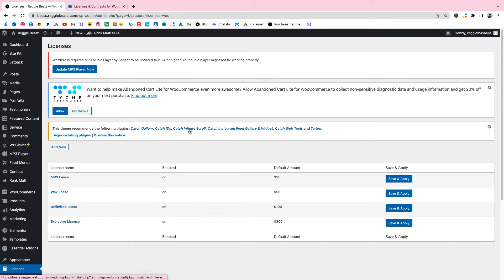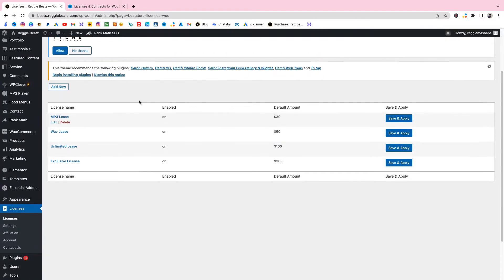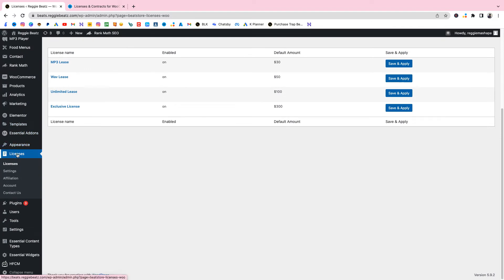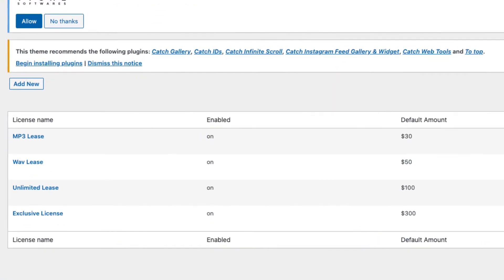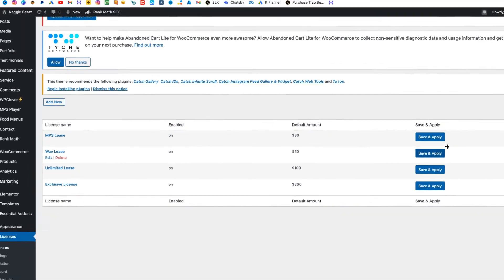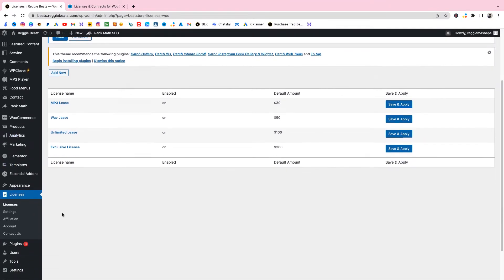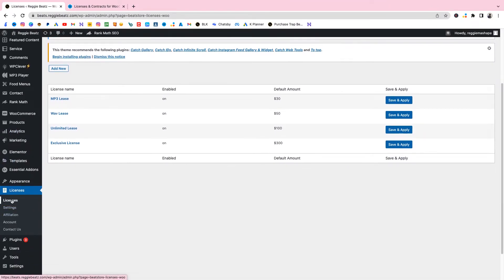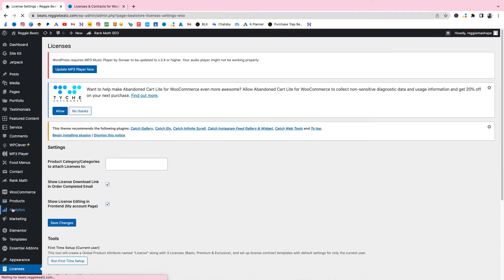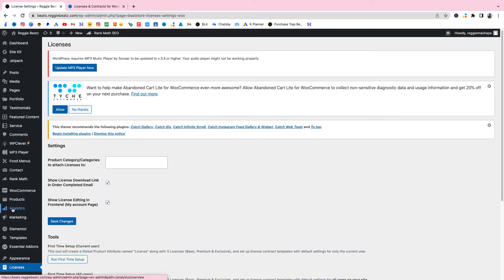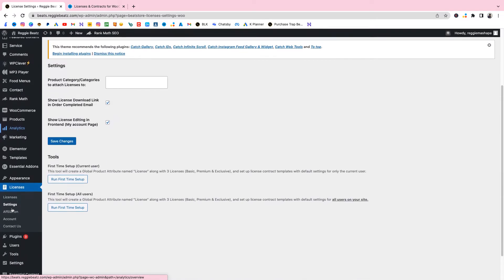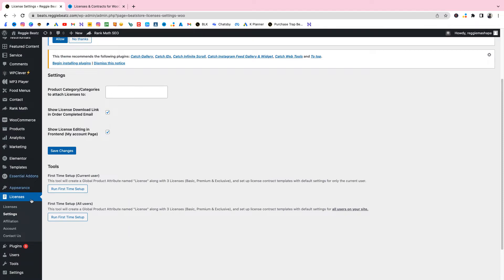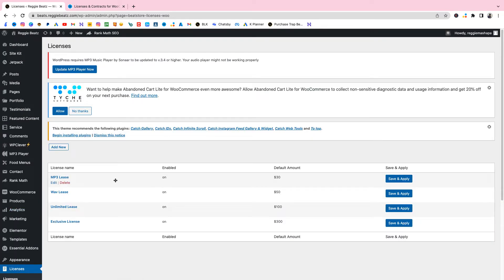Once you've installed and activated, just check on the side here where it says Licenses. Then you're gonna come to this screen here. You might not have anything here because you haven't created anything. I've already created my licenses but I'm gonna show you guys how to create licenses. I'm just gonna create an additional one now so you can see how it works. Since we are here by Licenses, let's go by Settings just to check quickly. Now we're gonna create a license. Let's say for the MP3 lease. Let's go create Add New.